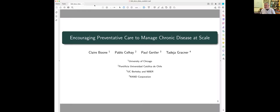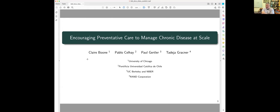All right. So, first of all, this is joint work with Claire Boone, who's at Chicago, Pablo Selje, who's at Catholica in Santiago, Chile, and Tadej Gracner, who has just moved to USC.